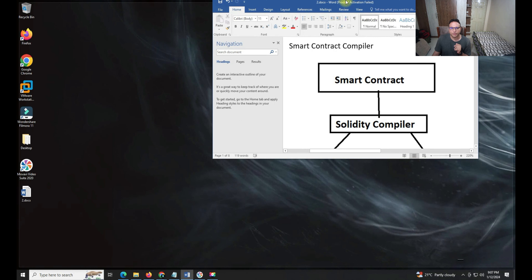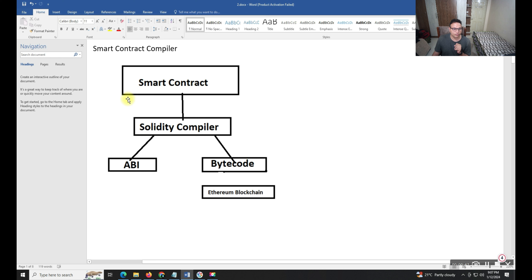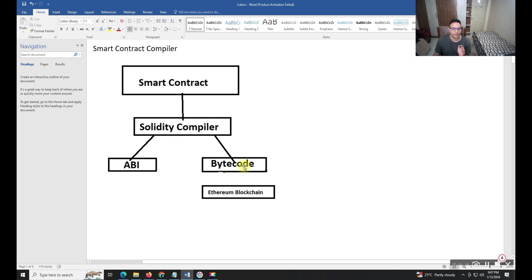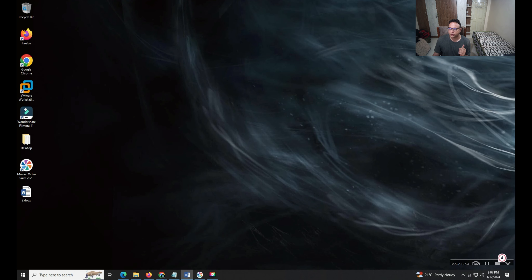Now I'll show you what are the components coming under this category. As you can see on my screen, the smart contract goes through the Solidity compiler where we deploy and compile our code, and then we can execute it and get results. Once compiled, two things are created: one is ABI and one is bytecode, and after the bytecode the Ethereum blockchain is there.